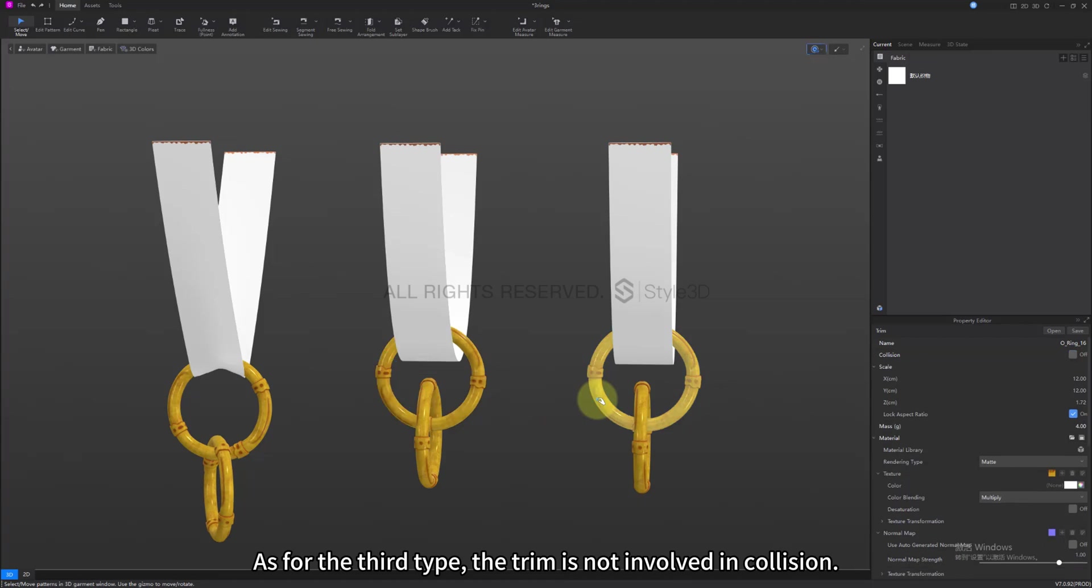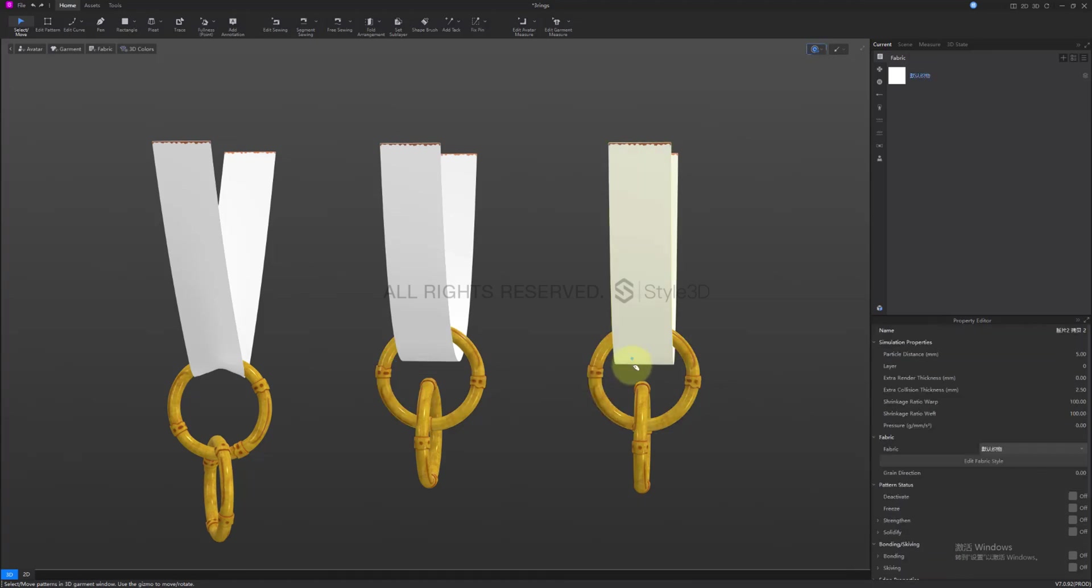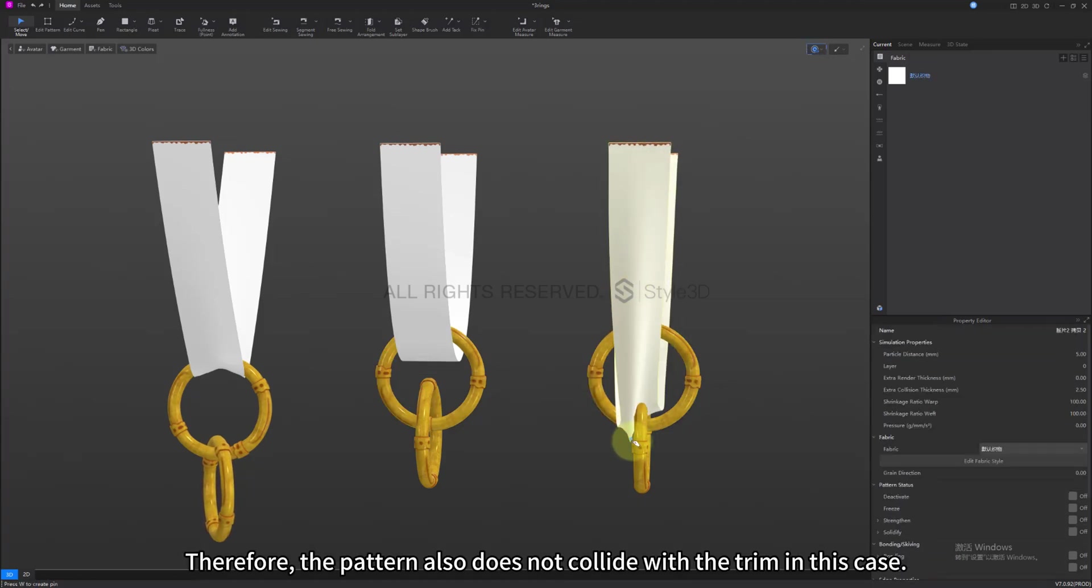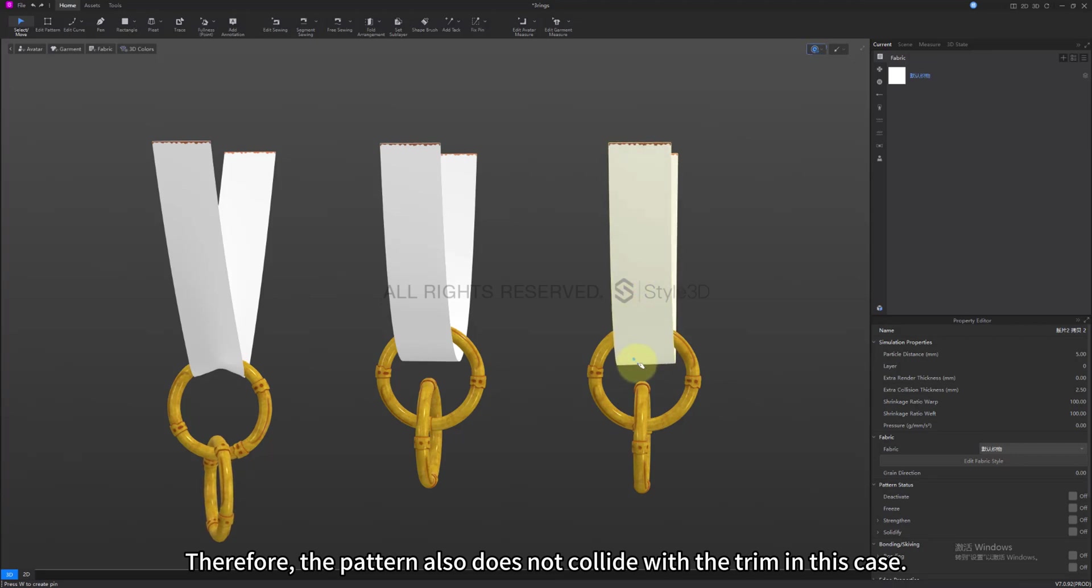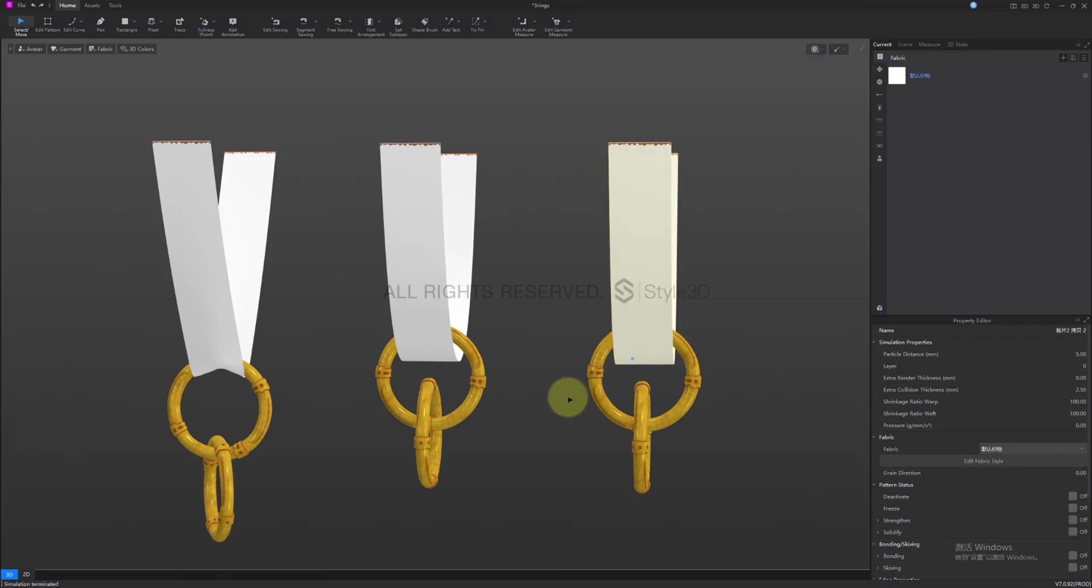As for the third type, the trim is not involved in collision. Therefore, the pattern also does not collide with the trim in this case.